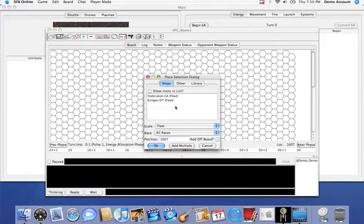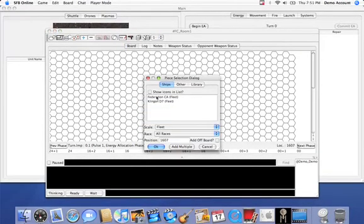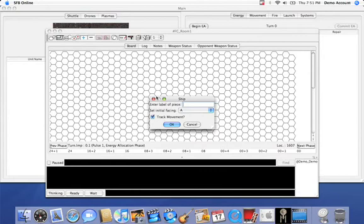Since we're in demo mode, I'll select the Fed CA and we'll call it CA.